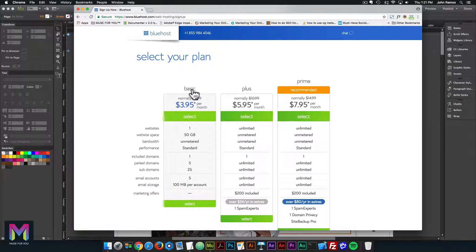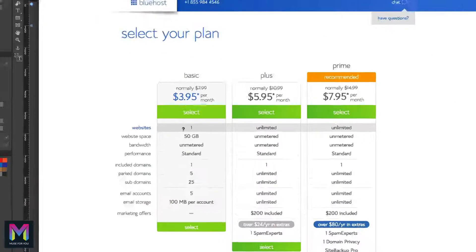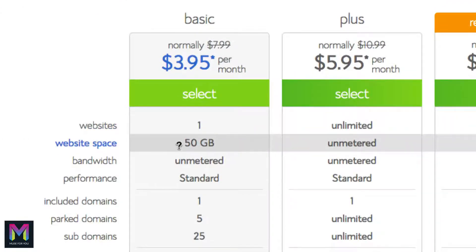Bluehost has a few different plans: basic, plus, and prime. I'd recommend basic if you just want a website for people to visit without any real bells and whistles — just a domain and hosting so your website can go live. The basic plan comes with one website and 50 gigabytes of space, which is plenty. A website might come to maybe 10 megabytes, and there are 1,000 megabytes in one gigabyte, so 50 gigabytes is 50,000 megabytes — more than enough.